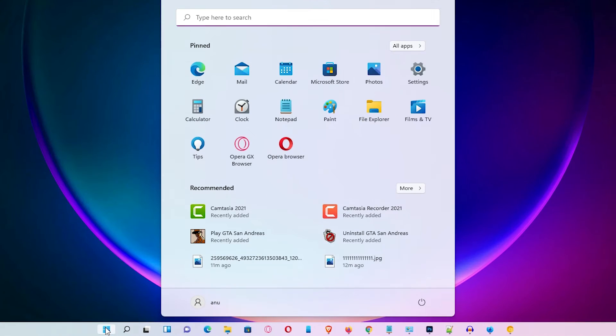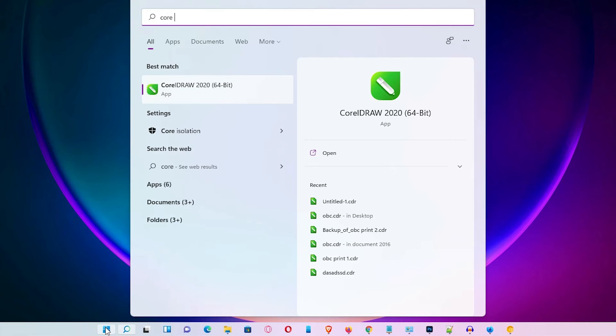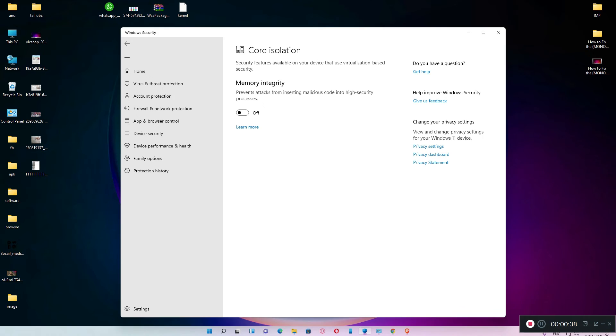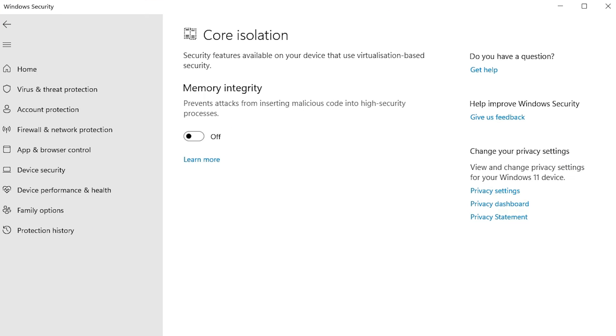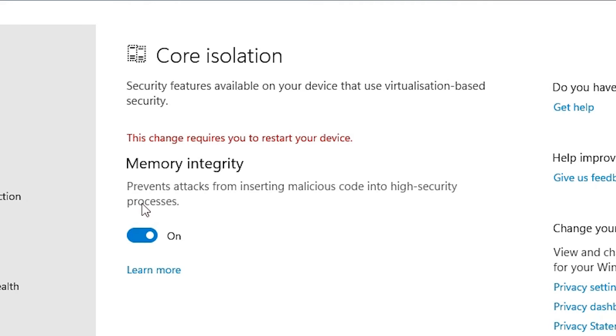First of all, just go to Start and type 'core isolation' and click on it. Here it is off by default. Just turn it on, then it will ask you to restart your operating system.